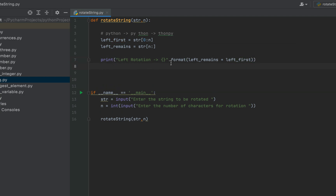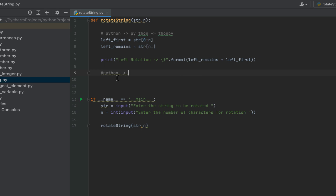This is self-explanatory: I am simply adding the first n characters stored in 'left_first' behind the substring that contains the remaining characters. To rotate the string right by two characters, we are going to separate the last two characters and then append them to the left of the remaining characters. So if my string is 'python', I'll separate the last two characters and append them in front of the rest.